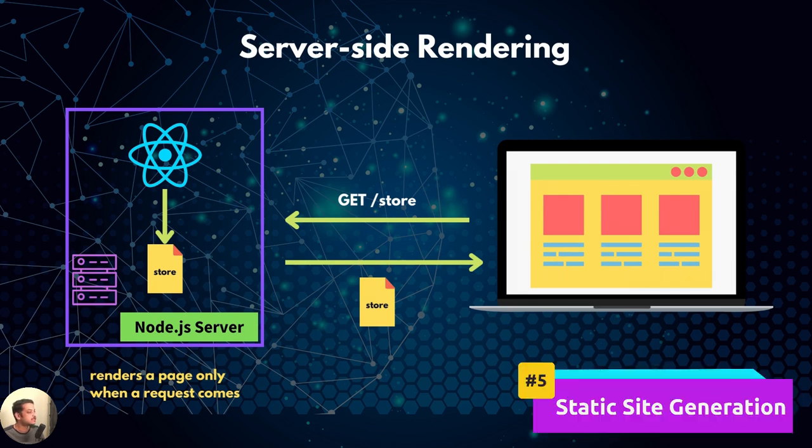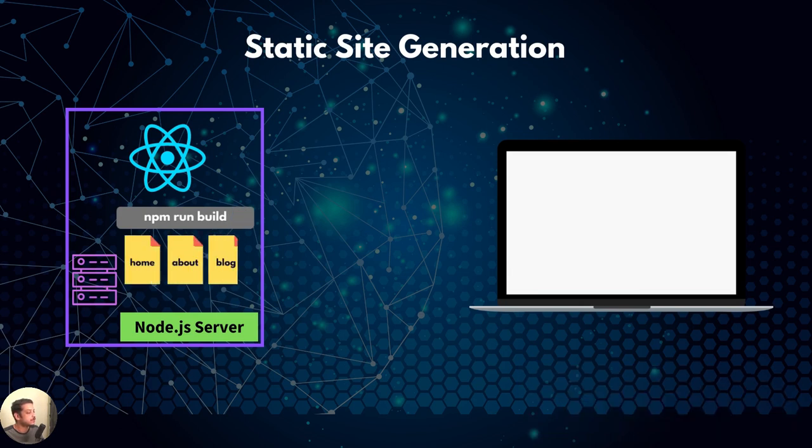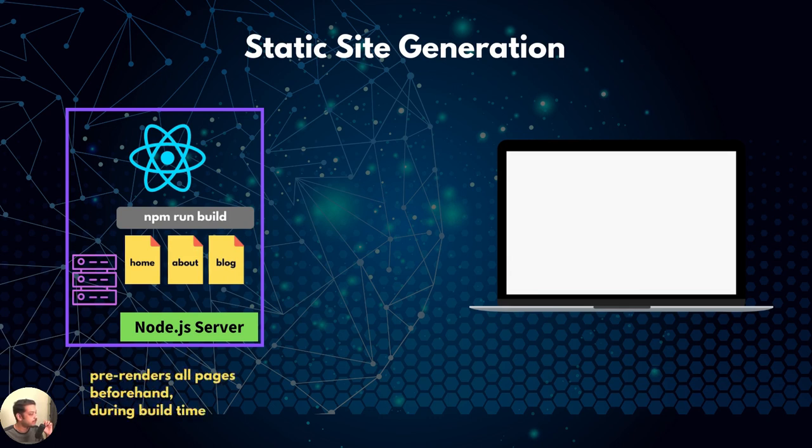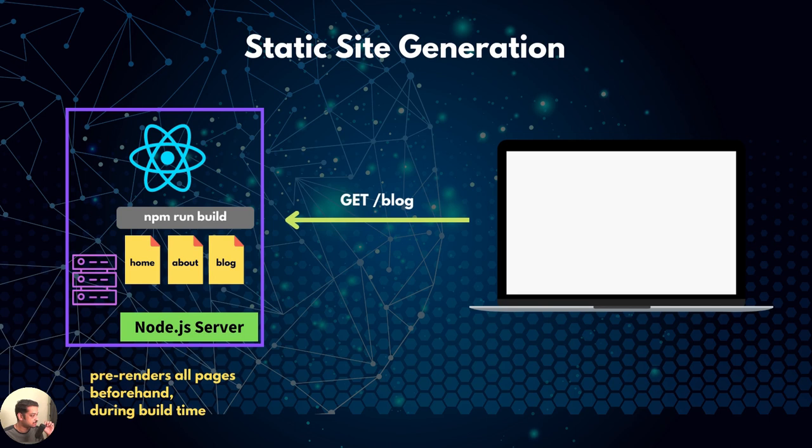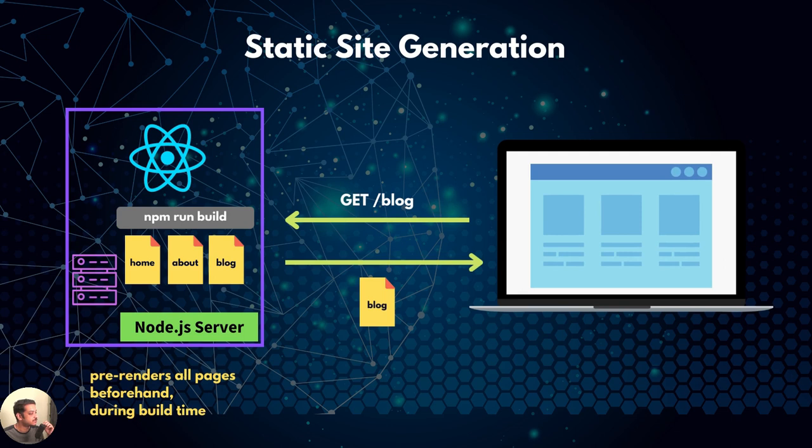Whereas static site generation generates all the pages in advance during build time. That is when you run the npm run build command. So when a user requests the blog page, it's already there on the server. Server only needs to send it.